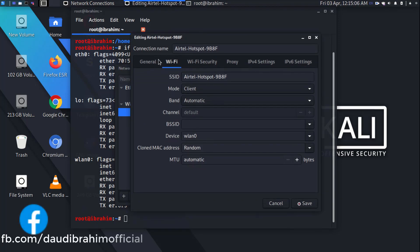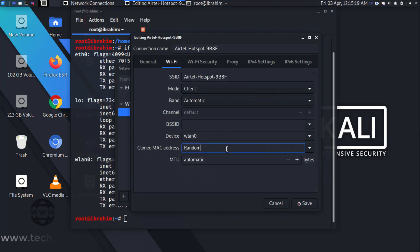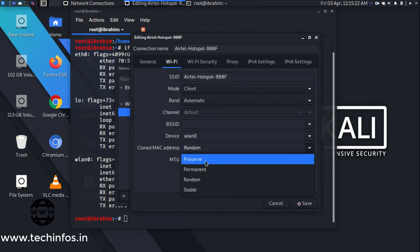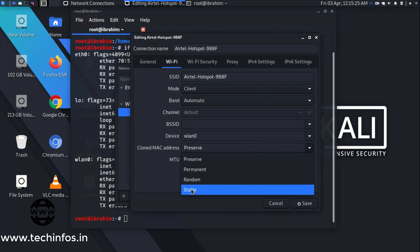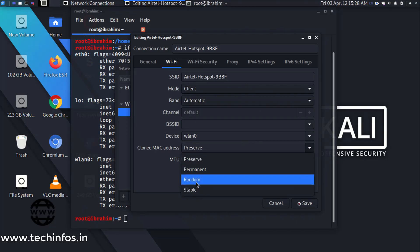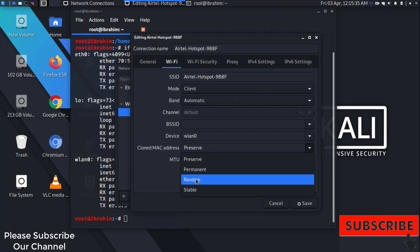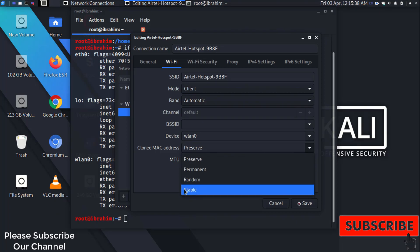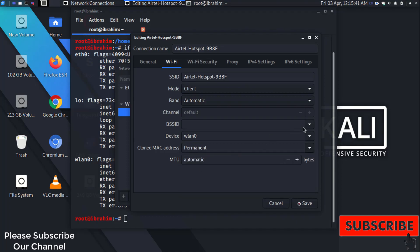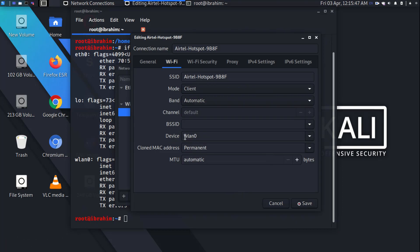Double click on the ATL hotspot NB8F connection. We get several options. Here we see wlan0, and there are options for cloned MAC address — random, reserved, permanent, etc. By default you will get the device as wlan0 and the cloned MAC address as permanent. Let's set it to default and click Save.